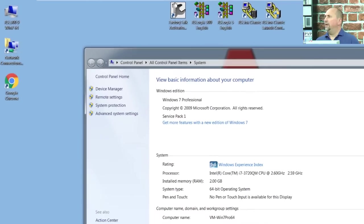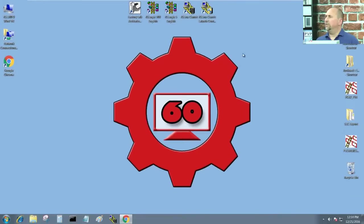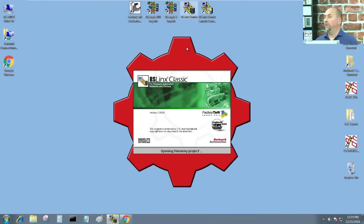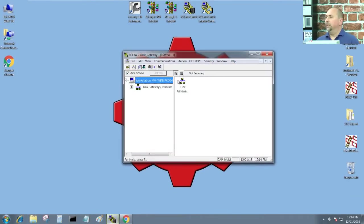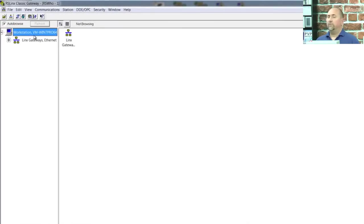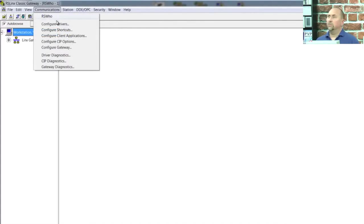All right, with that knowledge in hand, let's go ahead and open up RSLynx Classic Lite. And I'll double-click on that and maximize it. And the first step we need to do is open up Configure Drivers.